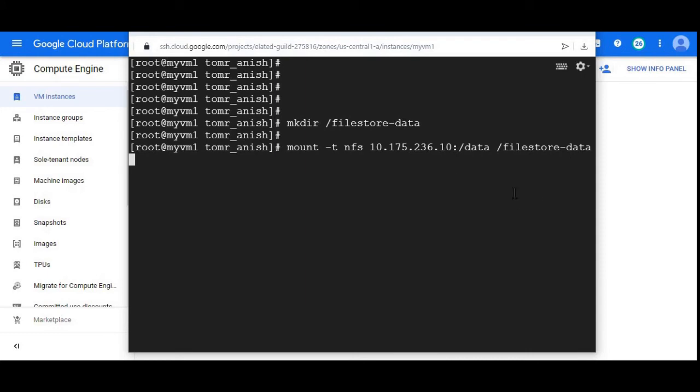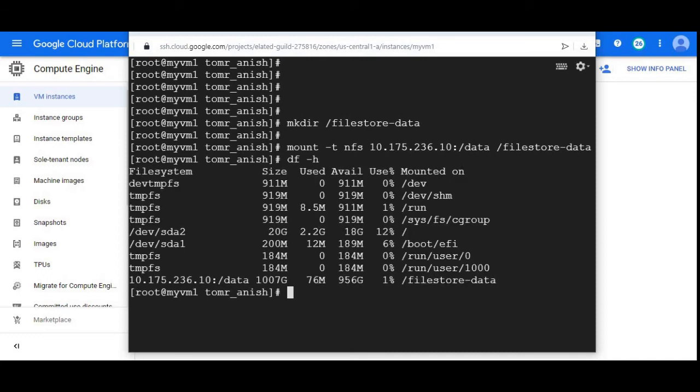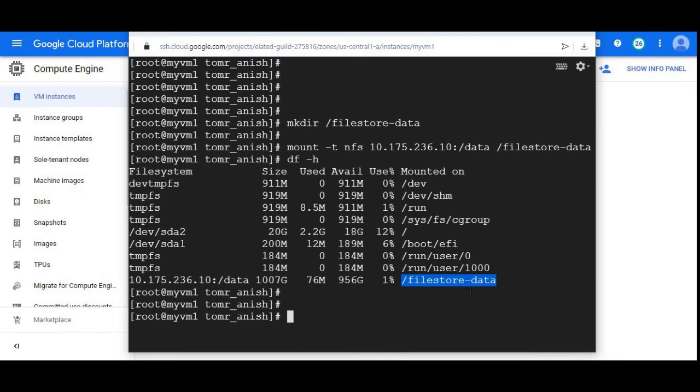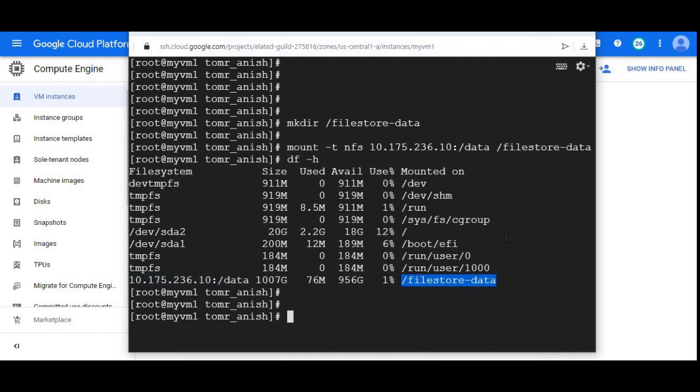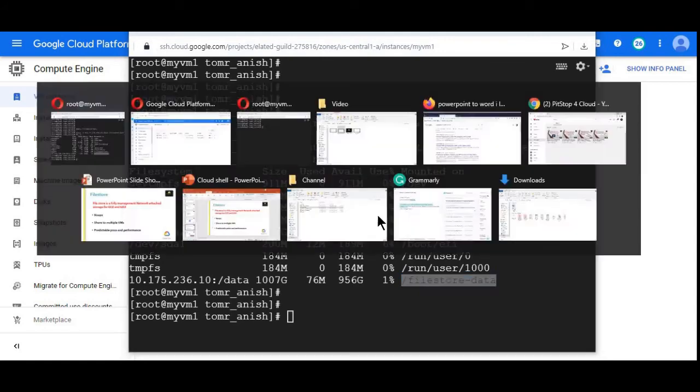All these commands I'll paste in the description. I ran the command. It's successful. Let me see. I can see the Filestore mount and including the path. Let me do the same under my VM two.